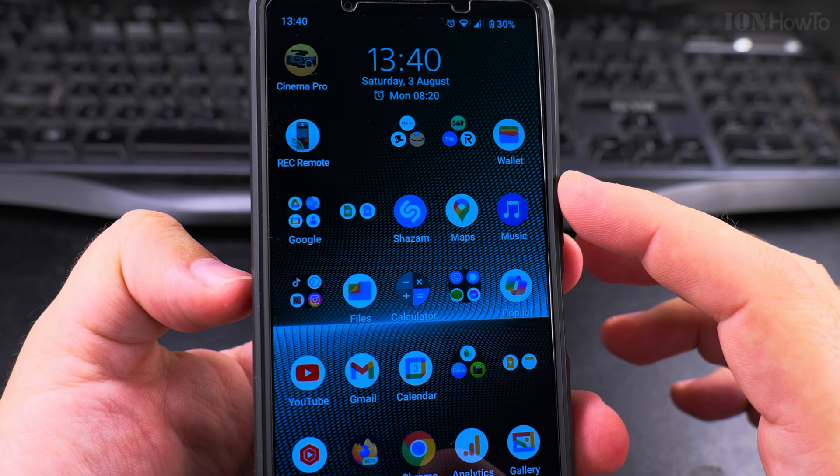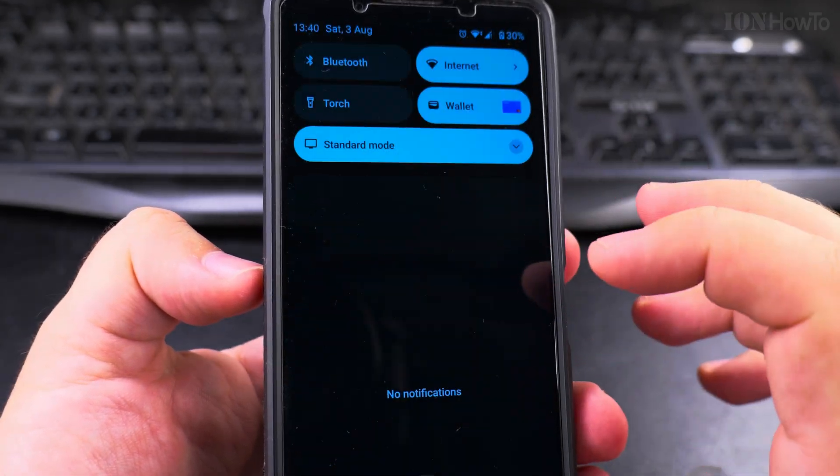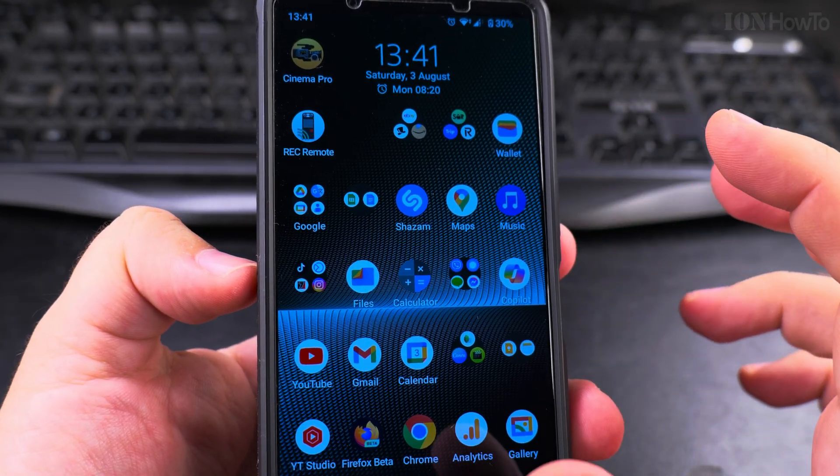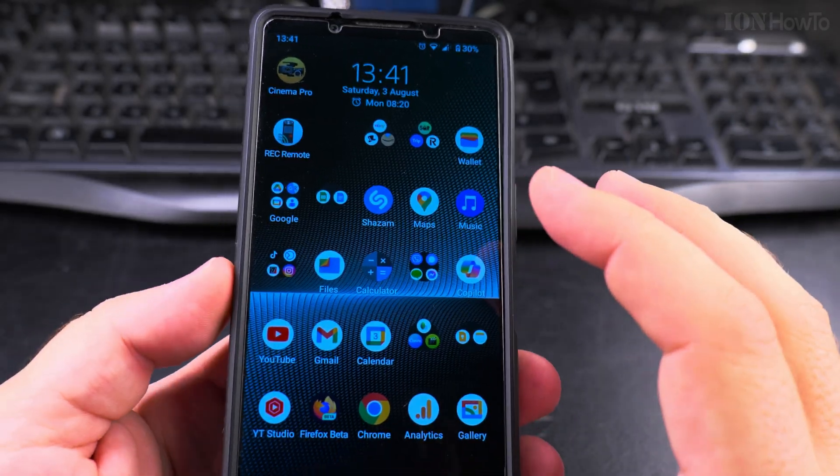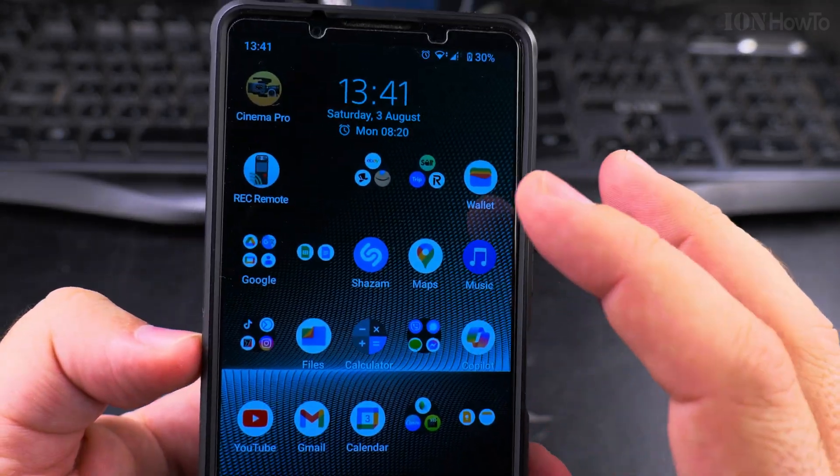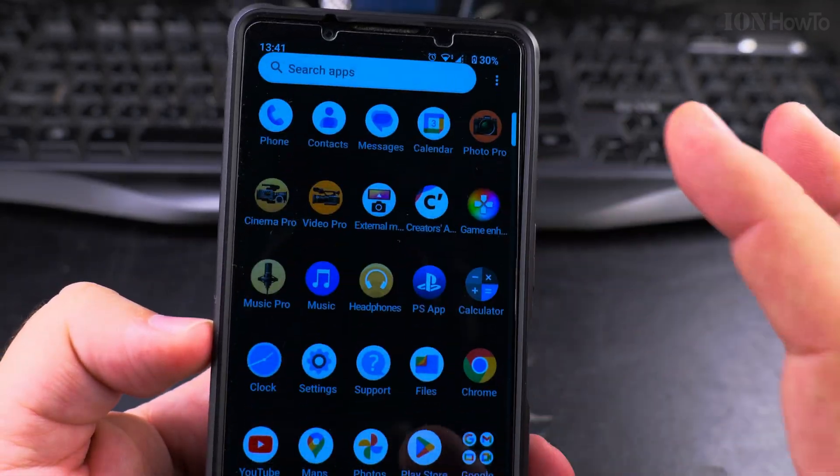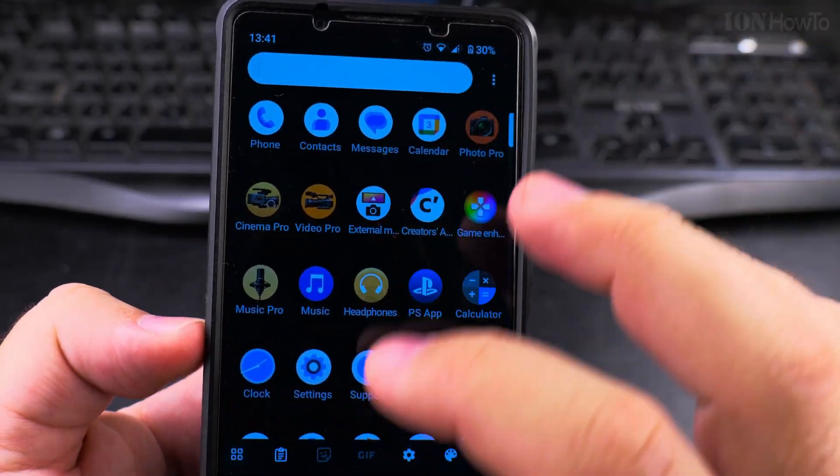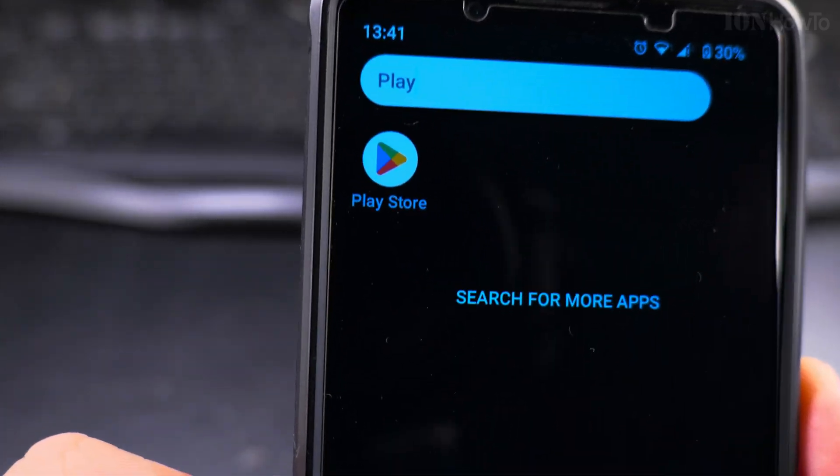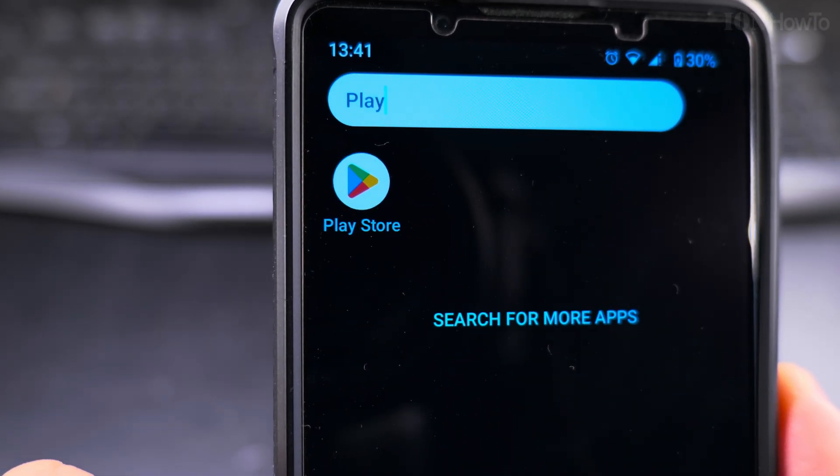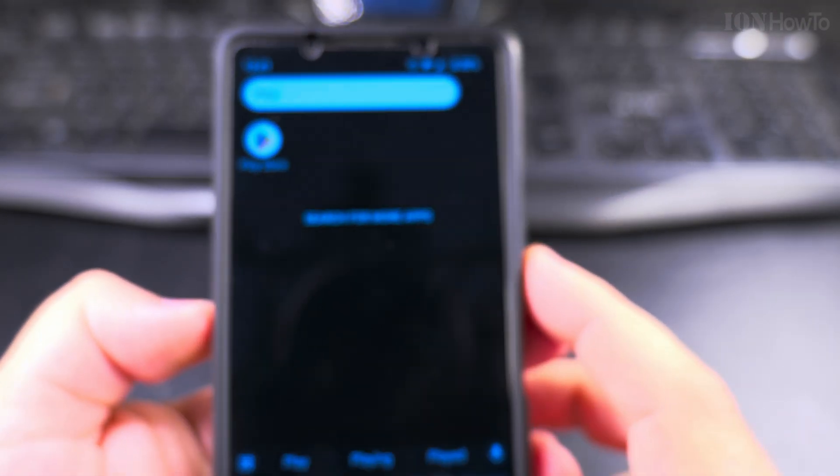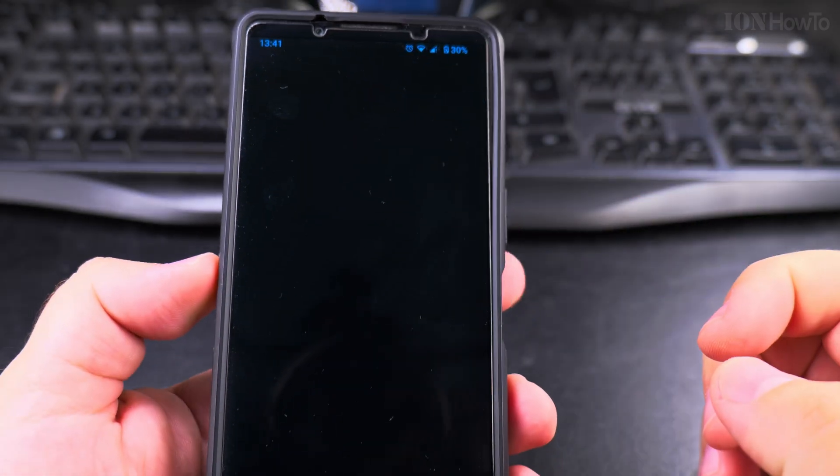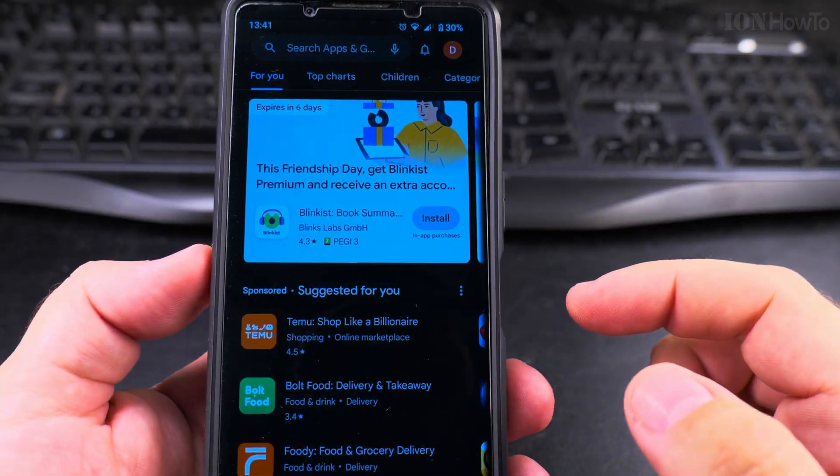You need to find where you have the Play Store link. If you don't know where it is, you can search for it. You can search for 'play' and then you have the app called Google Play Store. So open the app.